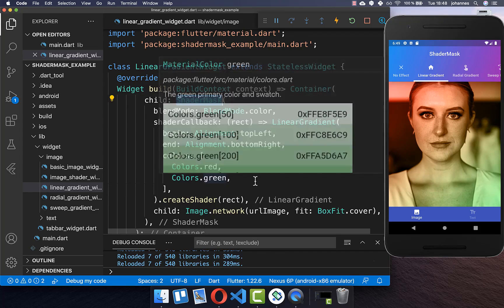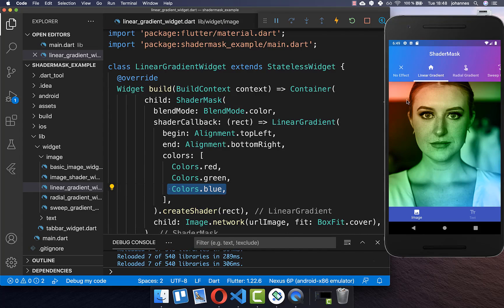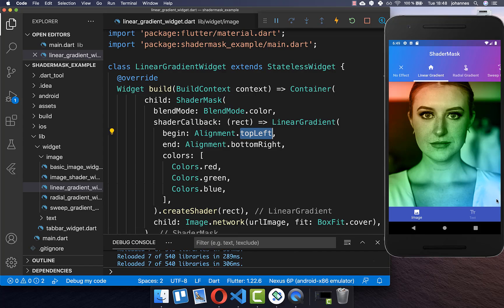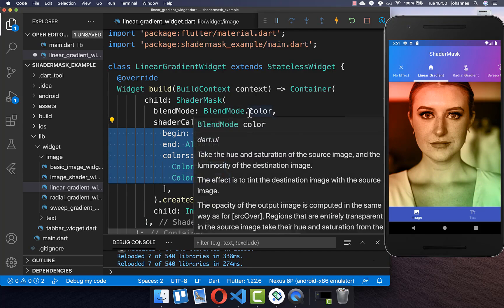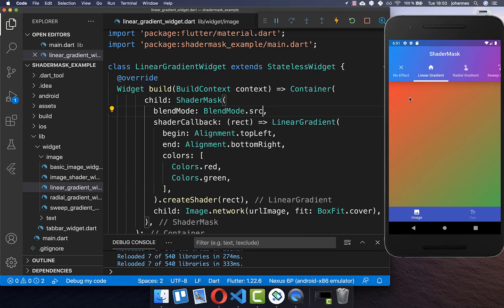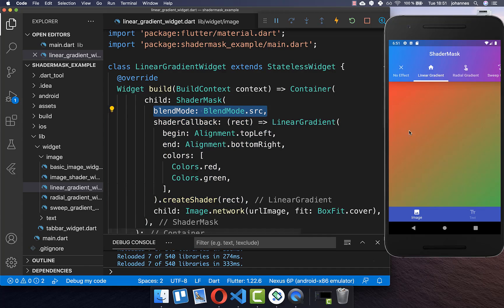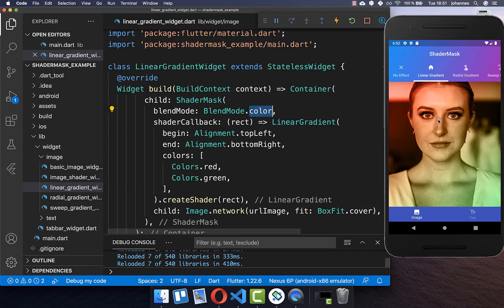You can also customize the shader mask by adding another color — for example blue. Then the shader mask looks different: red at the top left, green in between, and blue at the bottom right. You can inspect your linear gradient by setting the blend mode to source — the image disappears and you see the gradient directly. This blend mode source is helpful when creating gradient or other effects, letting you see how your effect looks before switching back to another blend mode.